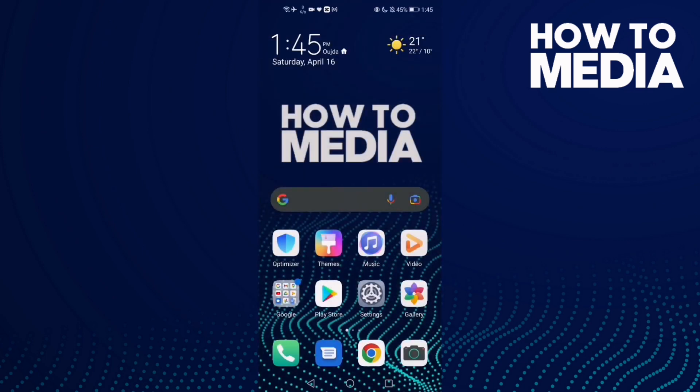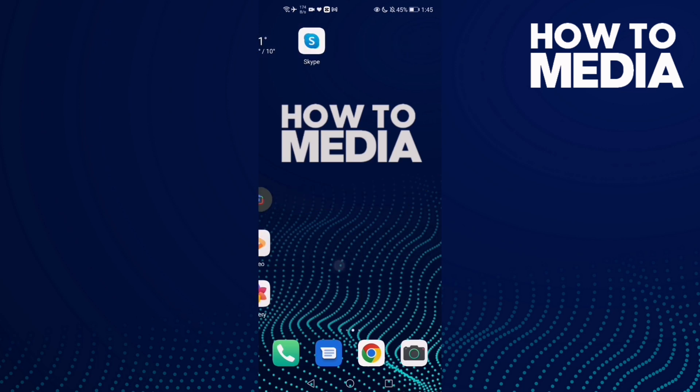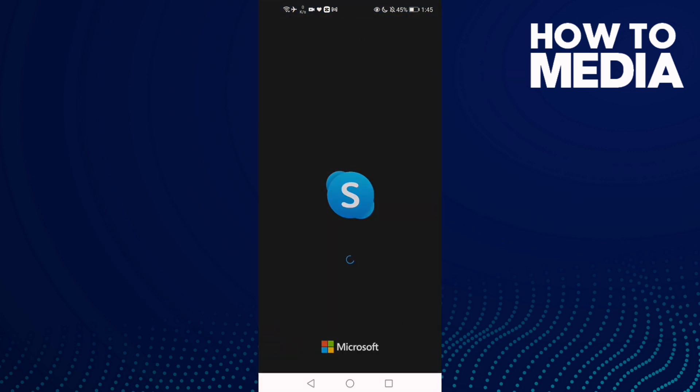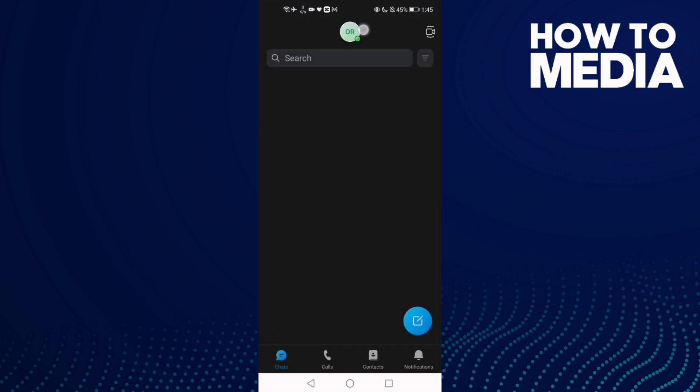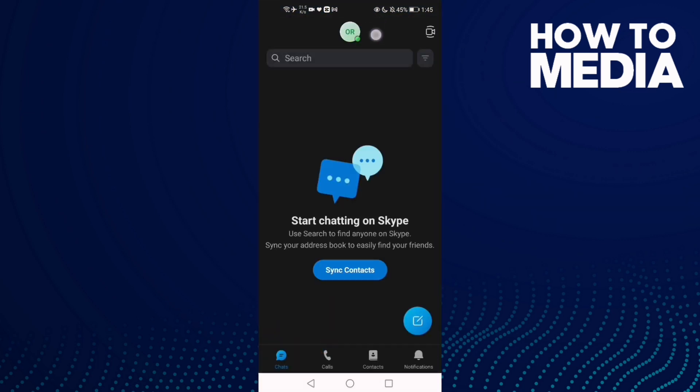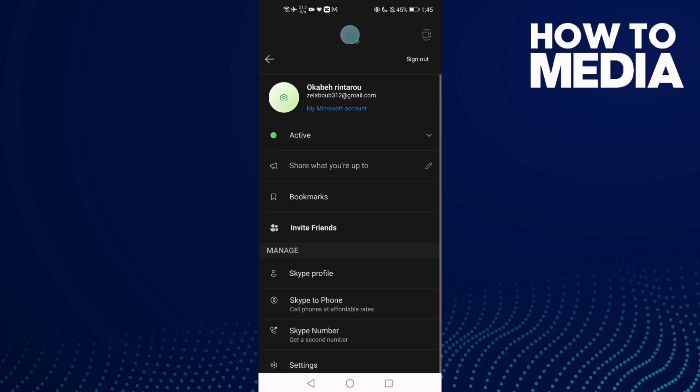How to manage subtitle language on Skype mobile. Hello guys, in this video I'm going to show you how to manage subtitle language on Skype mobile. First, go to Skype and click on your profile.